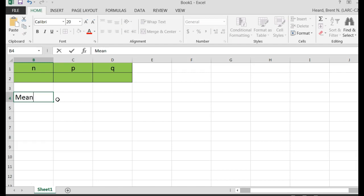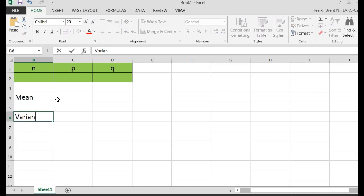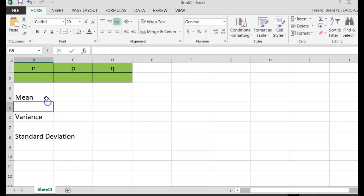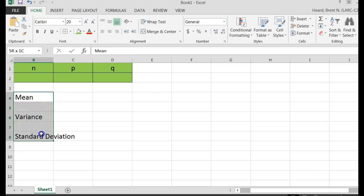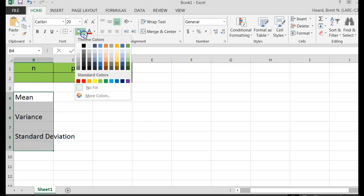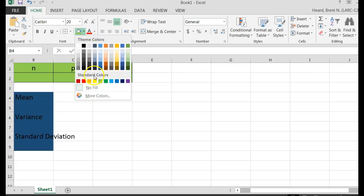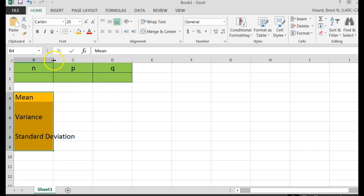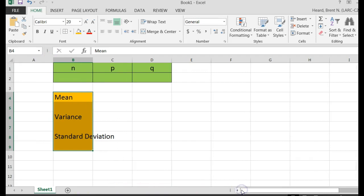And then down here below, I'm going to put some more labels. I'm going to type mean, I'm going to type variance, I'm going to type standard deviation. Alright, and then I'm going to make these maybe another color, let's make these maybe orange or something.